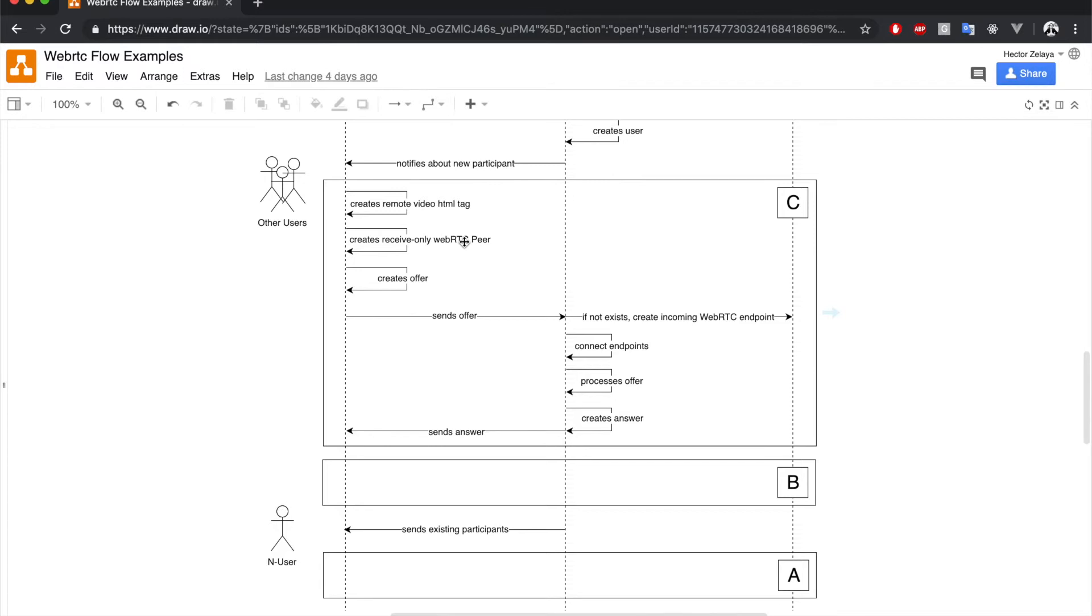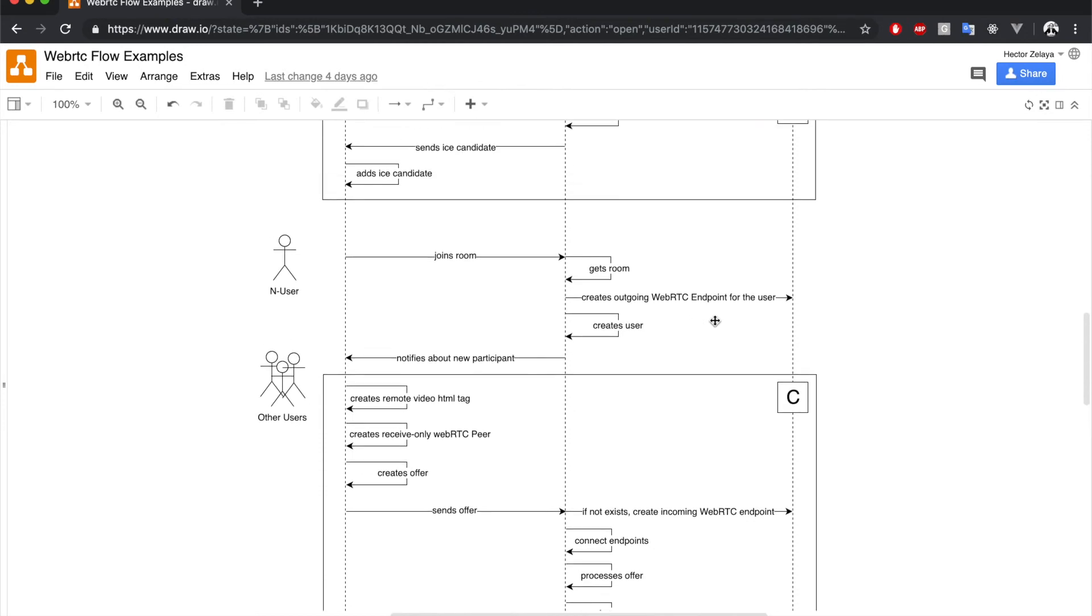Such object then creates an offer and sends it to the server. In the server, an incoming WebRTC endpoint for existing users is created if it doesn't exist already, and is connected with the outgoing WebRTC endpoint of the new participant.